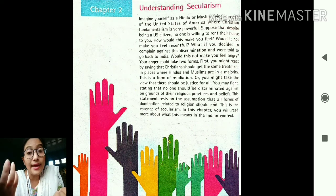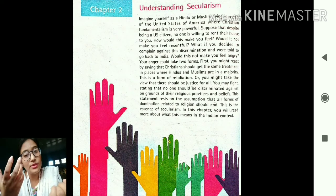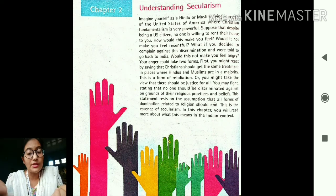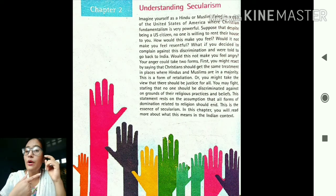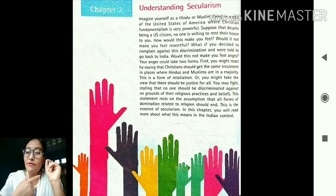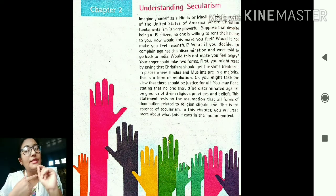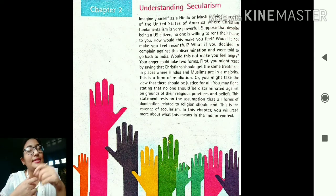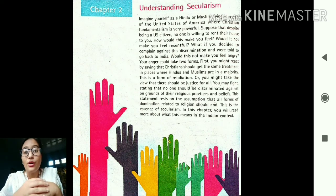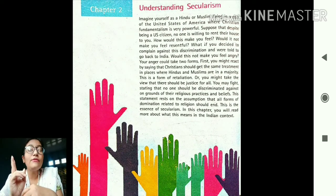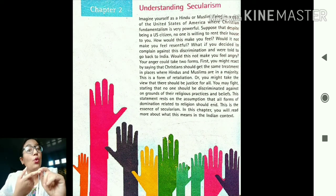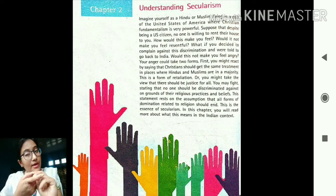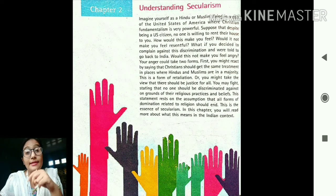You will develop a feeling of sadness, anger, and bitterness. No one likes to be discriminated against or deprived of their rights. The first thing that might come to your mind is that if that person visits our country, we will treat them the same way — this is a common feeling of revenge or retaliation. The second feeling is that no one should be deprived of their rights or discriminated against because of their religion.